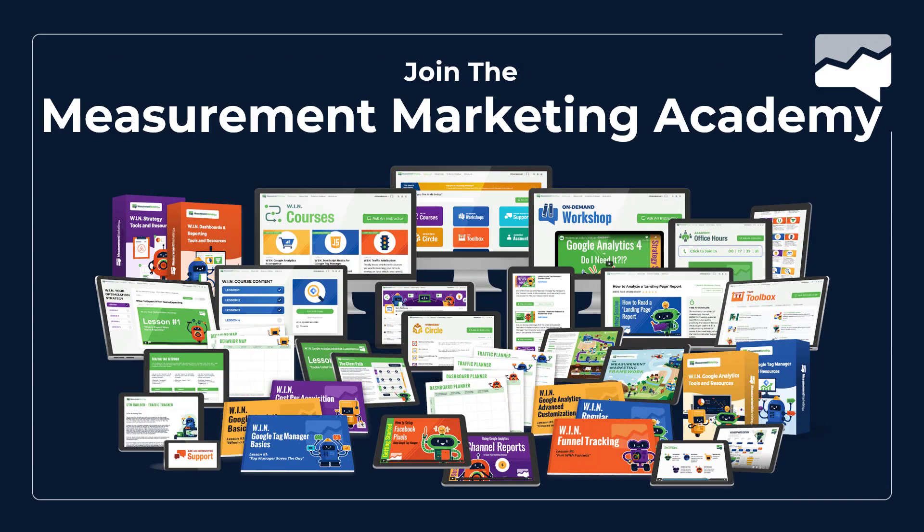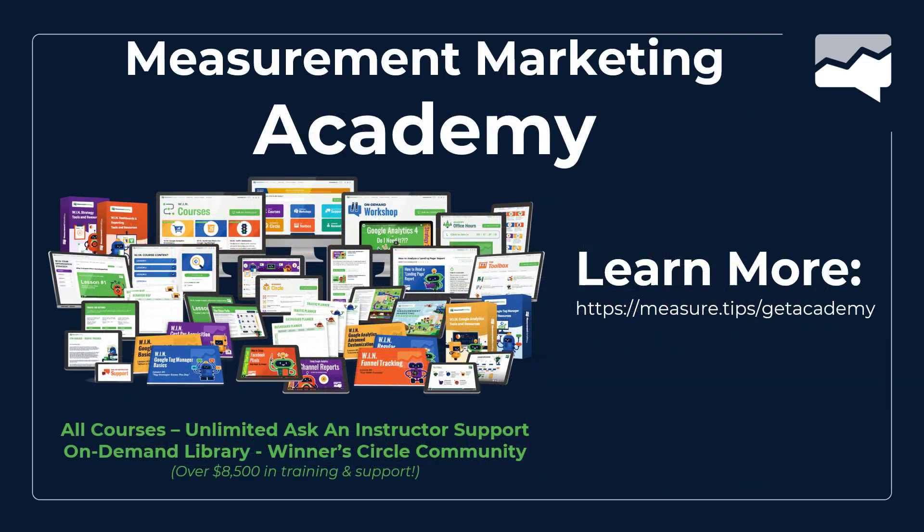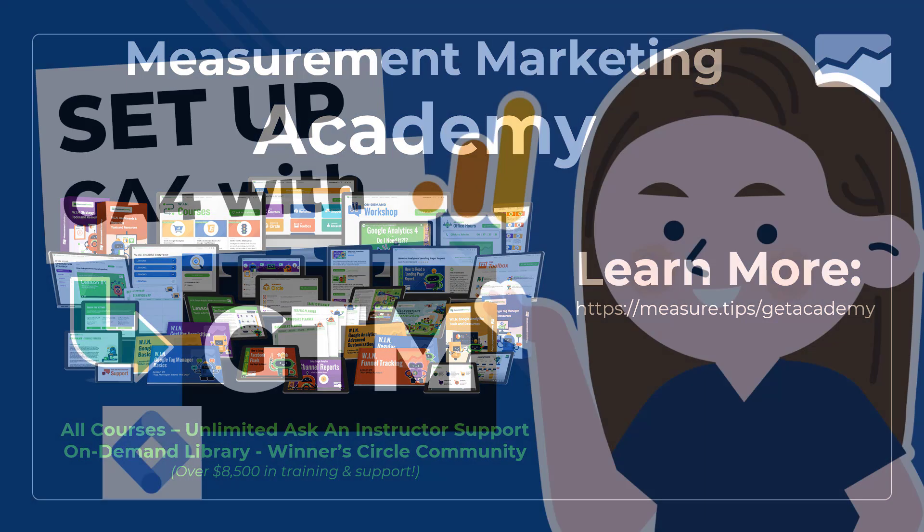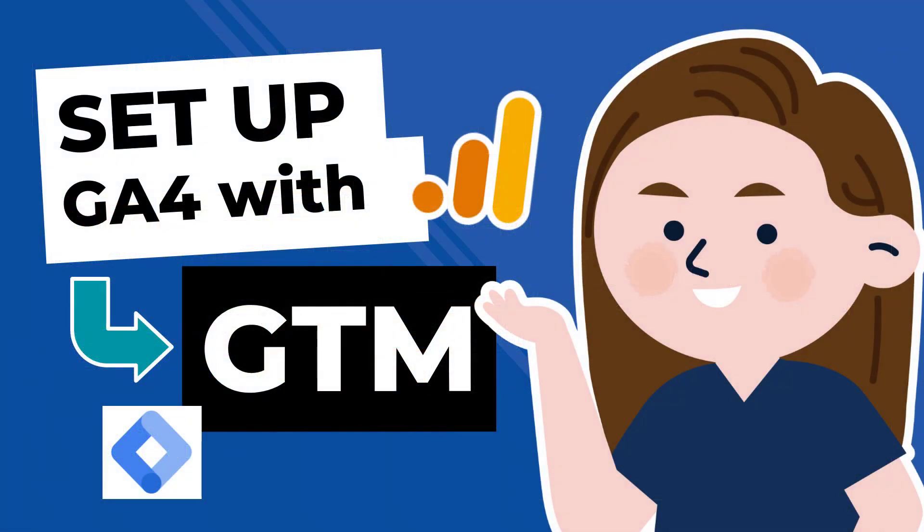We do ask that you join the Measurement Marketing Academy at this point. If you haven't already, be a Toolbox member so you get access to the tools and trainings. Otherwise, if it makes sense for you, potentially upgrade to the Measurement Marketing Academy. Take advantage of some of the other boot camps we've got. To find out more about what is currently available in the Measurement Marketing Academy, just go to measure.tips/getacademy. You will also find how to set up a free account there as well. And with that, we'll wrap this one up. This has been Setup GA4 with GTM. Thanks again for watching this workshop and we'll see you on the next one. Take care.